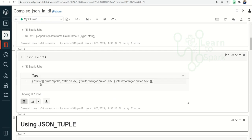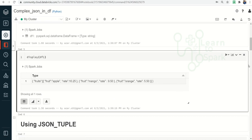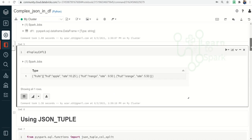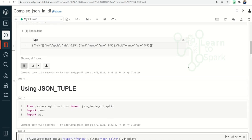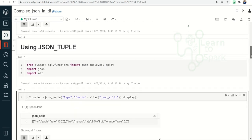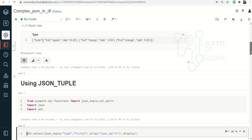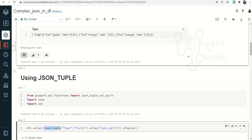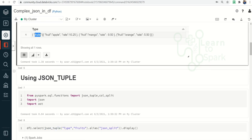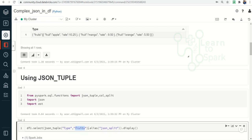Here you can see I have one column with one row and inside that I have a JSON-related string. As the first method we will look into json_tuple. I am importing the required packages. The syntax for json_tuple takes the column name 'type' and the key inside the JSON we need to extract — in this case 'fruits' — and I am renaming it as 'json_split'.